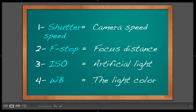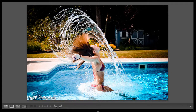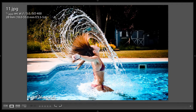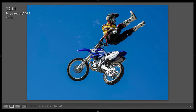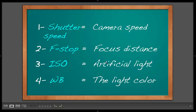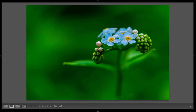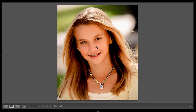The shutter speed allows you to freeze fast-moving action if shot fast enough. As you can see here, this was shot at 1000 speed. When you shoot sports, in order to freeze the action you also have to shoot very fast, so shutter speed will be your priority.